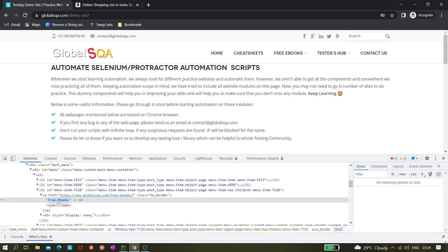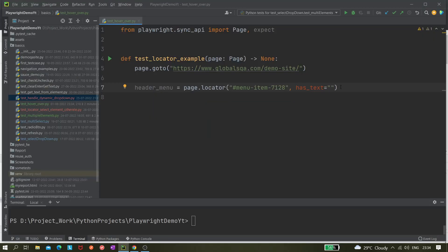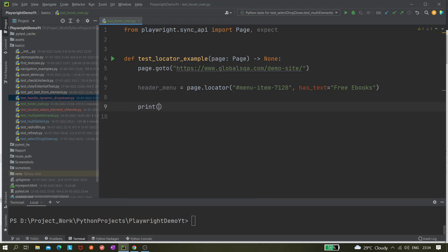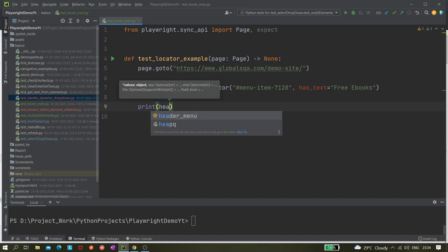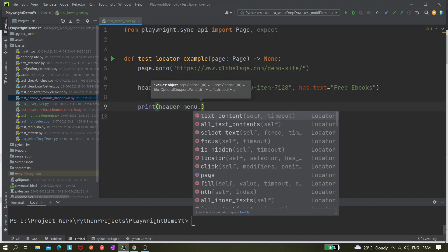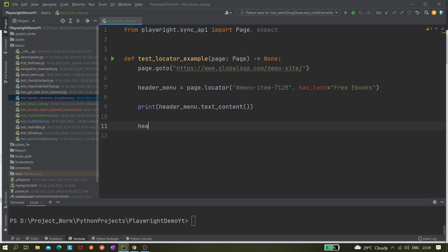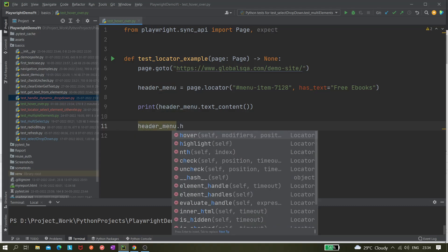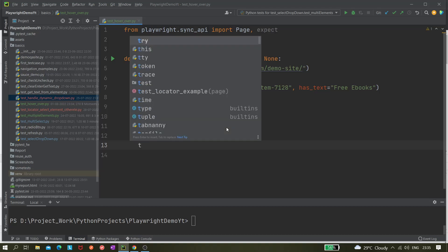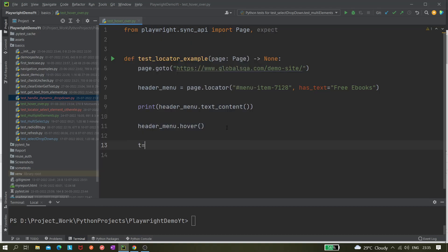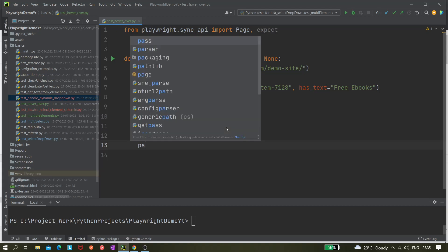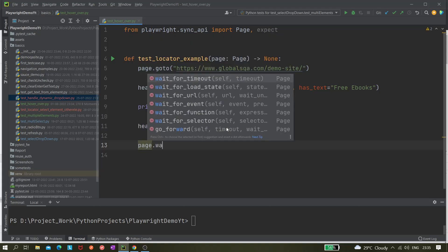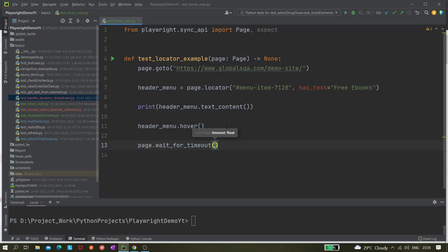This is the locator and we can just print it as well, just for checking whether it's correctly locating the element or not. So header_menu.text_content. Finally we'll be hovering over it, so header_menu.hover. Let's give some wait, page.wait_for_timeout and let's give 3000 milliseconds.